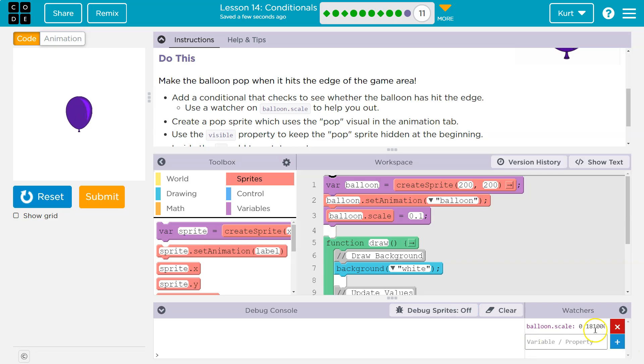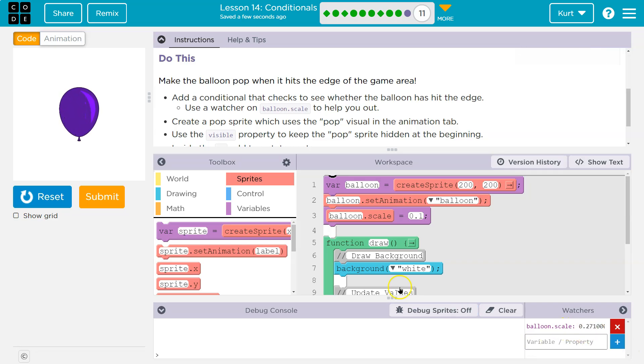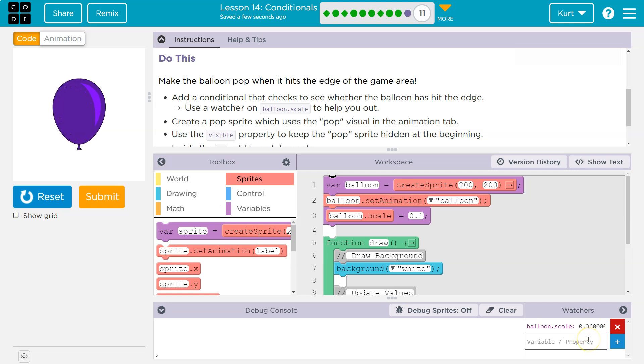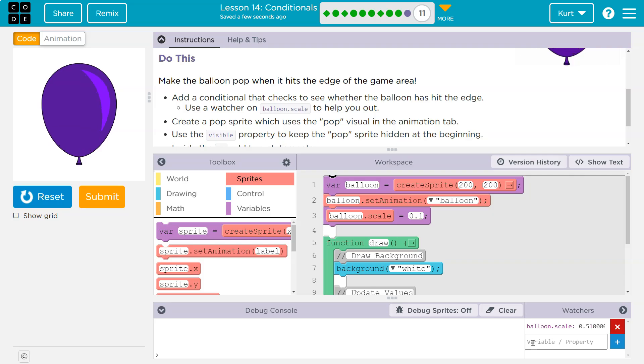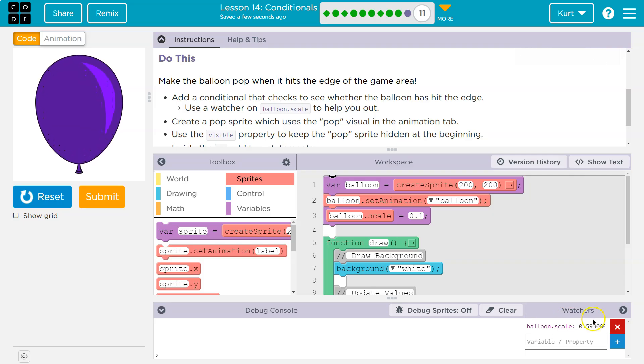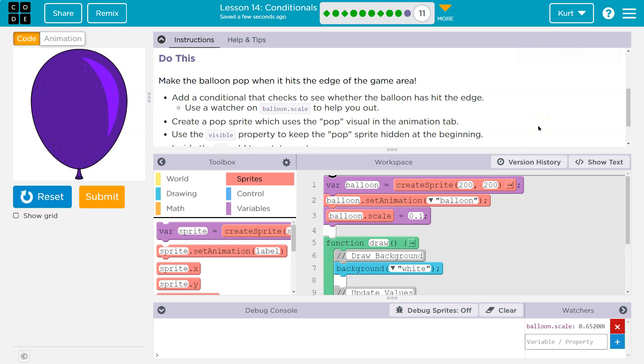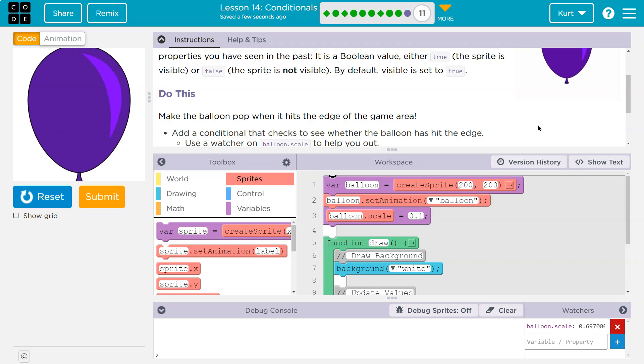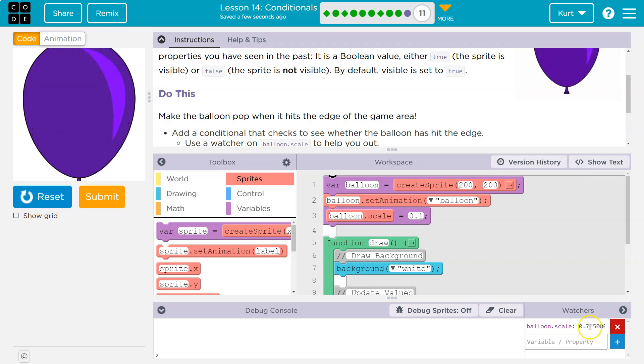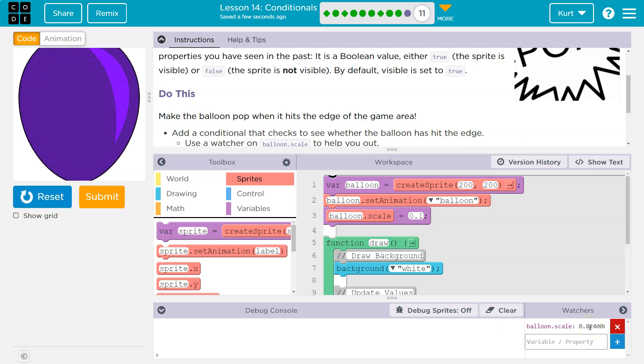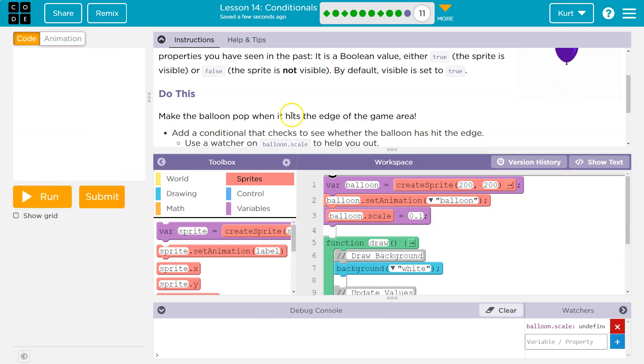So notice that, and keep in mind, it's zero point means it's kind of like a percent. So right now the balloon is 25% of its normal size, 30% of its normal size. And we're just going to let it keep going until it hits the edge. Maybe here. So maybe 0.7. It's going to be somewhat up to us. I'll try 0.7.